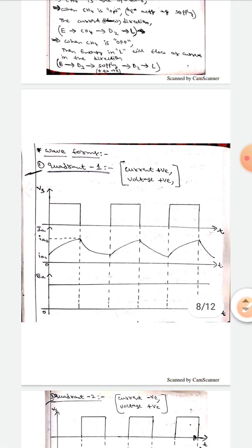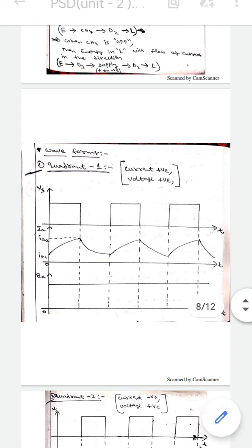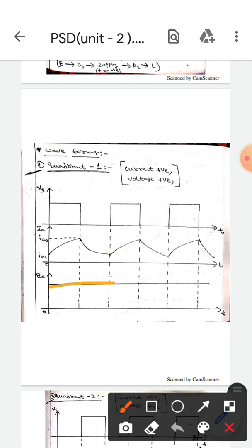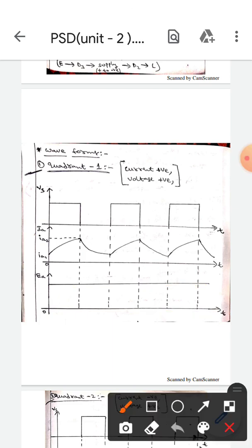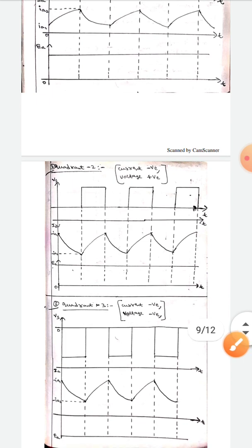Now let's discuss about the waveforms — the current and voltage waveforms. In the first quadrant, the current is positive and the voltage is positive. The current waveform is above this reference line, meaning it is positive. The voltage waveform is also above this reference line, so the voltage is also positive. This is quadrant 1.